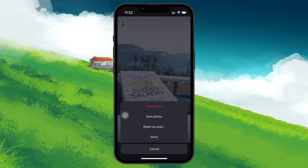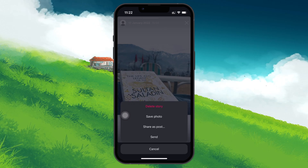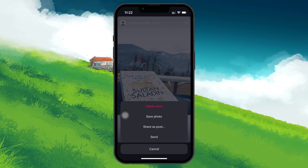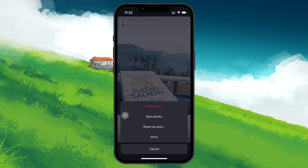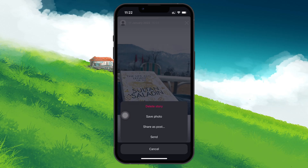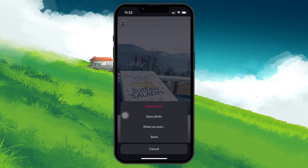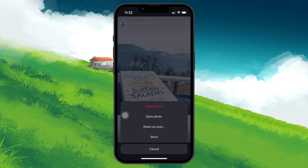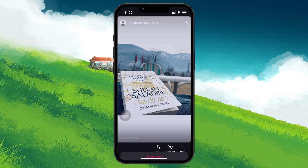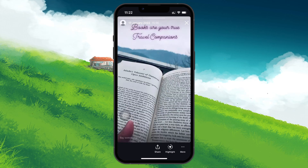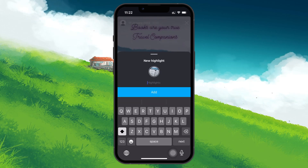You can share it as a post, which publishes it directly to your feed. You can send it to someone who might have missed checking out your story earlier. You can also add your story to the highlight section of your profile if you want it permanently visible under your bio.